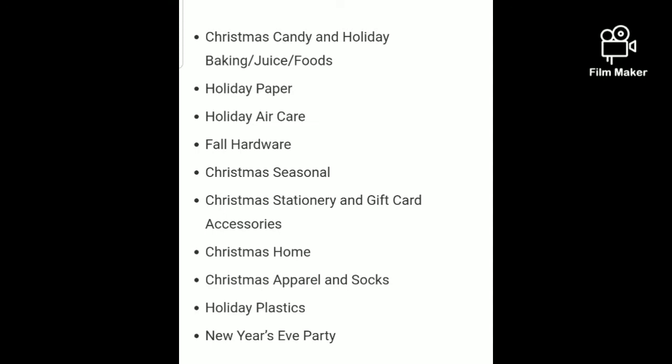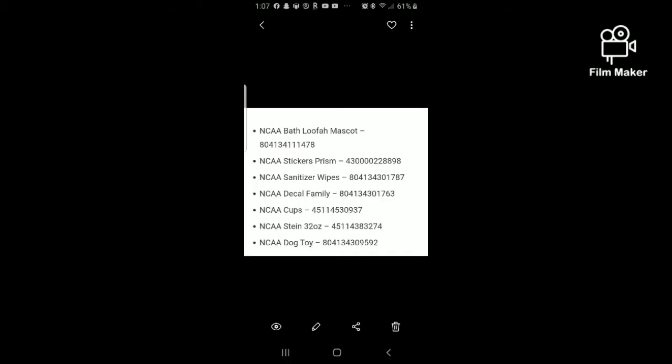The penny list this week is going to be the Christmas decor, the same list that was for the 25-cent sale and the 10-cent sale — those are the items you'll be looking for on February the 4th, Tuesday. We have two penny lists this week: one is the Christmas stuff, the other is NCAA items — basically your local teams. It'll be things like a bath loofah with mascot, NCAA sticker, prism sanitizer wipes, decal, family decals, cups, steins, and dog toys.